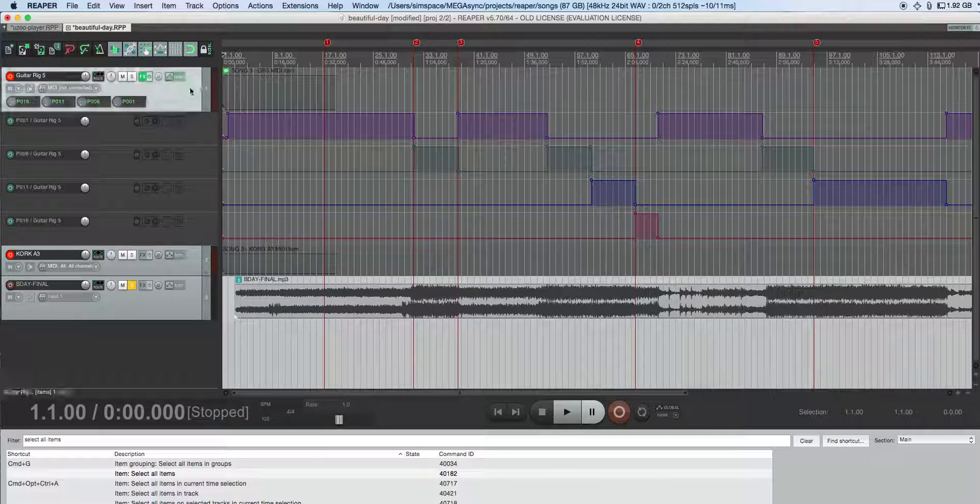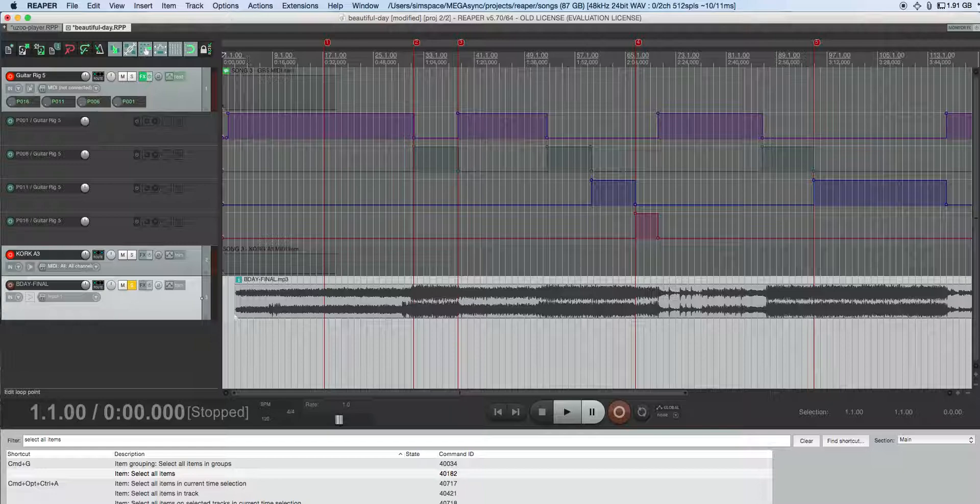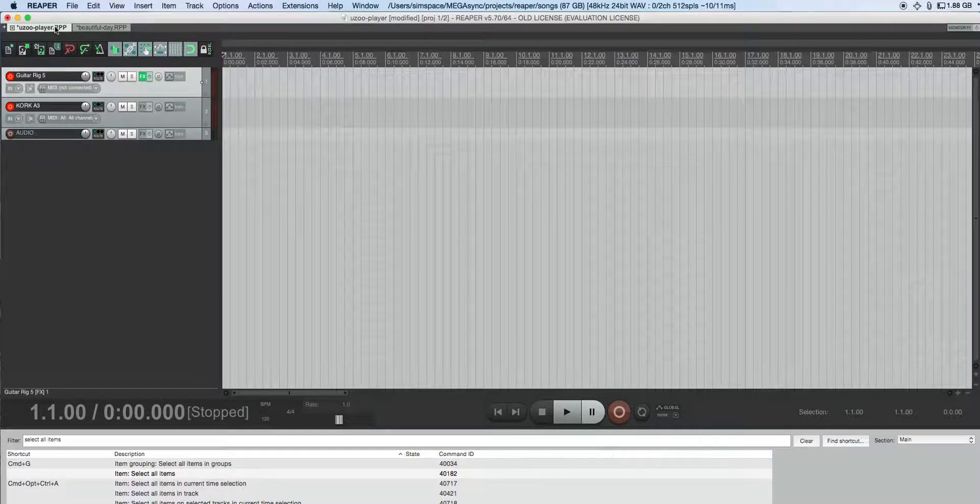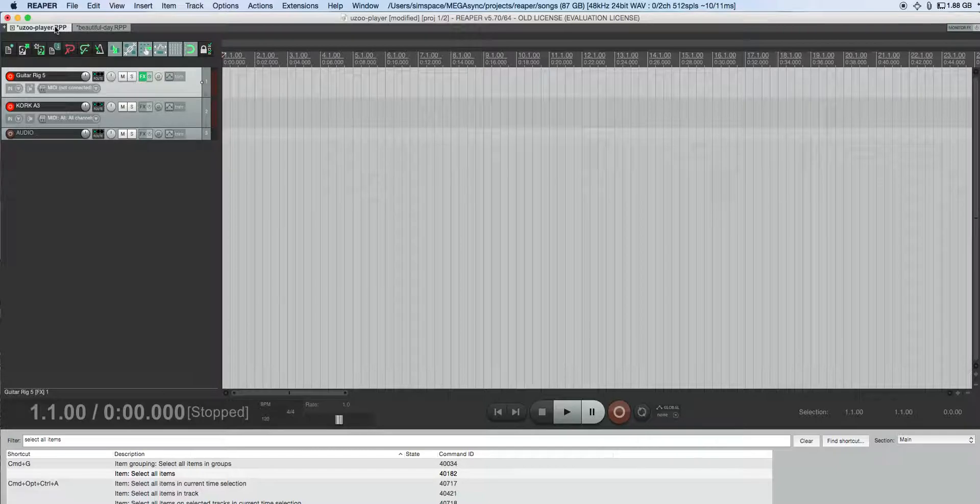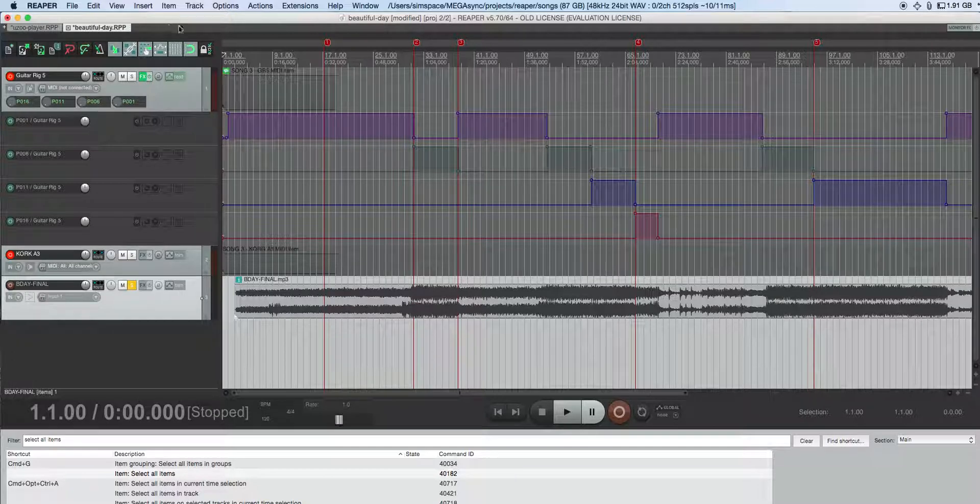This project has three tracks including some automation envelopes. When I try to paste these items into this project, my envelope shapes are not retained. So I'll show you what's going on.